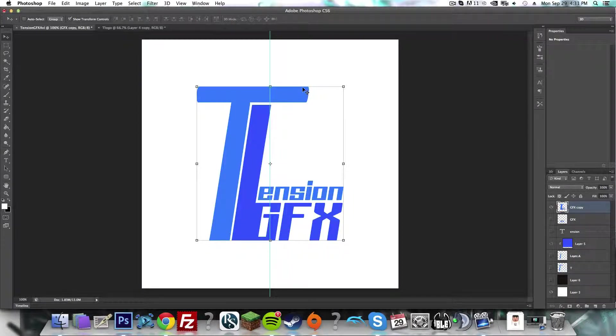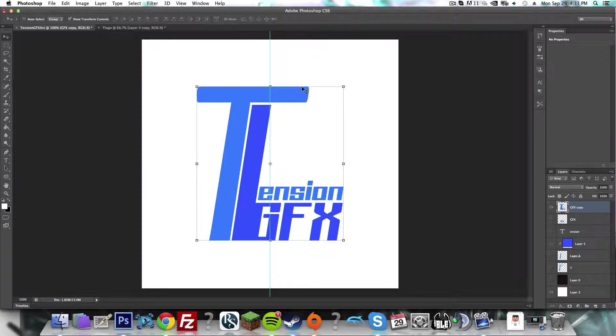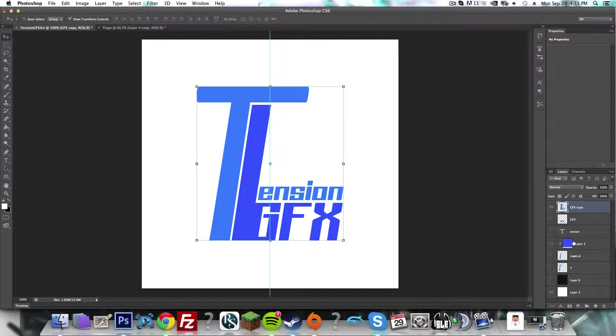What we're going to be using is a render method called Ray Tracing, and I'm going to show you exactly how to do this.